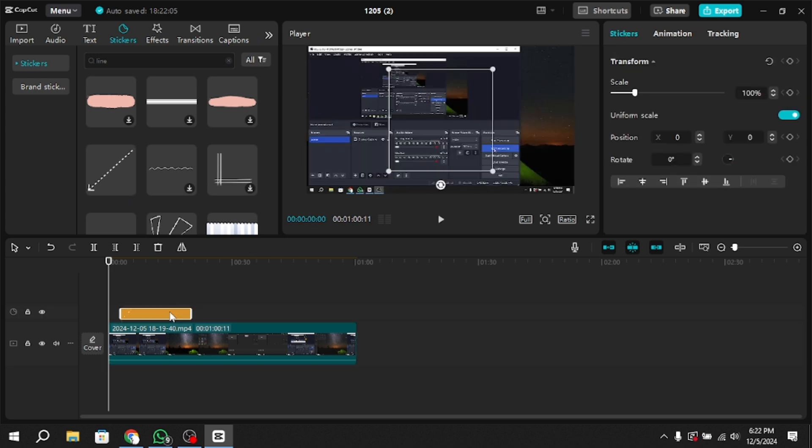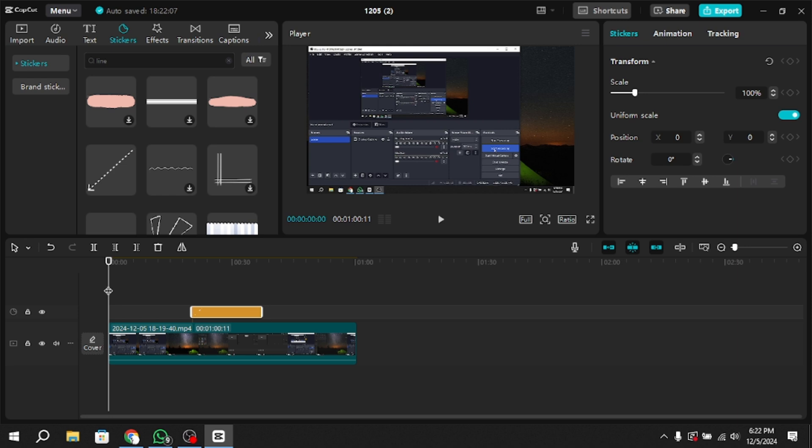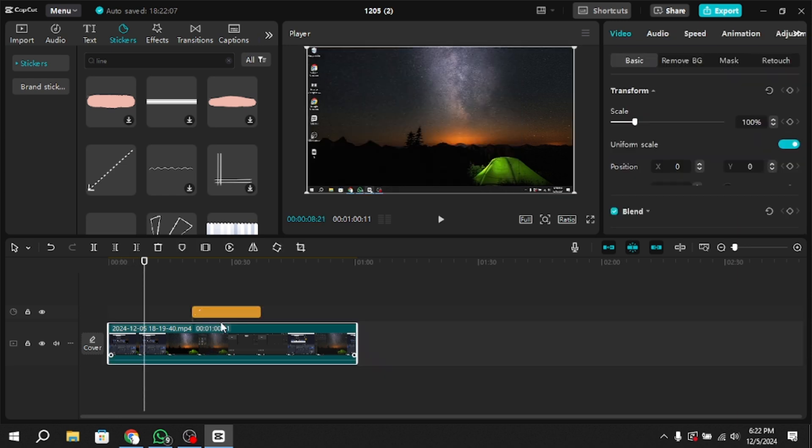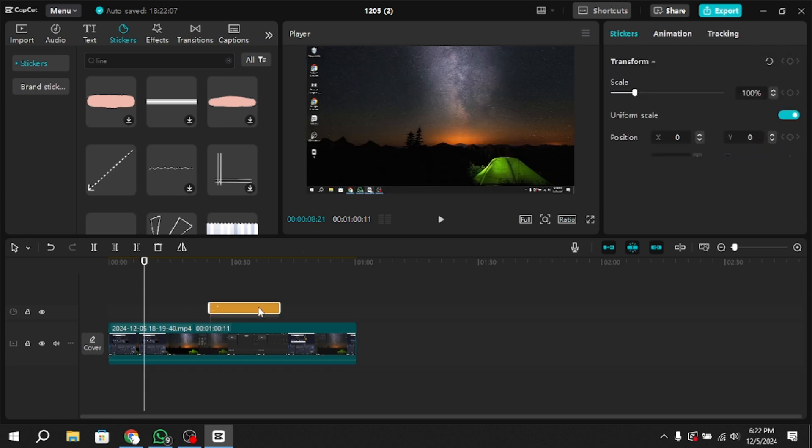After selecting the desired line, it will appear on your video in the preview screen. You can adjust the size, colour and position of the line as needed.